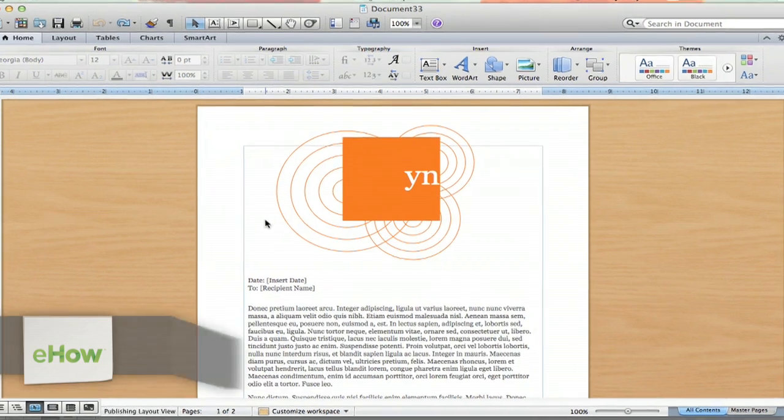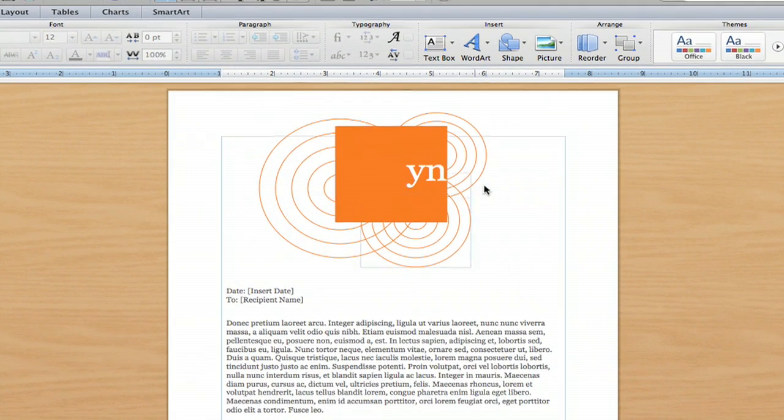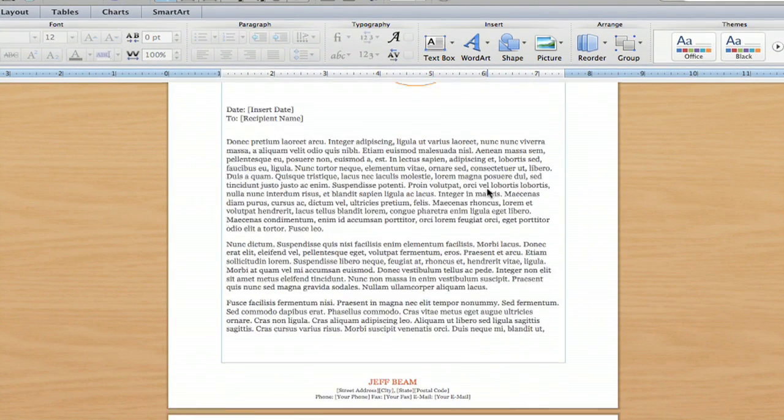Now, I have my letterhead all laid out here from the templates when you start up Microsoft.